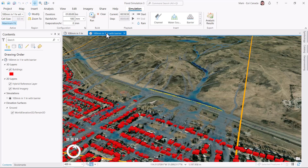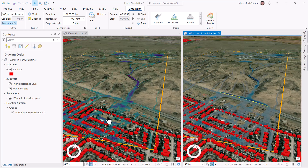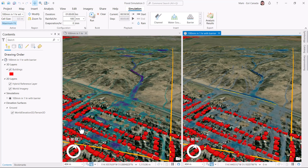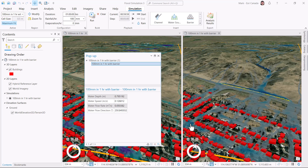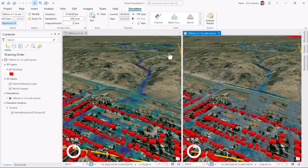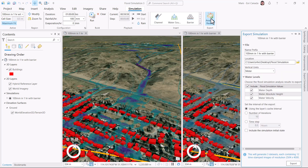Here's the end of the simulation with the barrier. We can compare the results with the simulation without the barrier to see the differences. You can click on a location to open the popup window and quickly see the water depth, speed, flow rate, and direction. Or for deeper analysis, click the analysis results button to open the export simulation tool. This will create TIF images at given time slices of the water for the area of interest. You can then use these images in spatial analyst for further analysis.